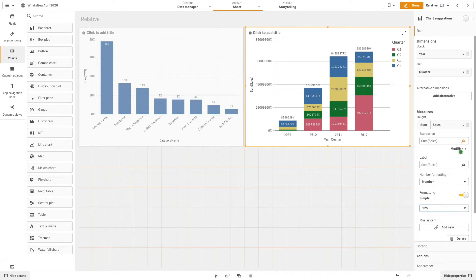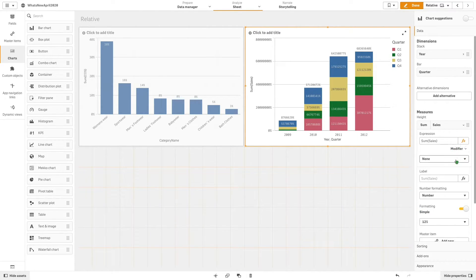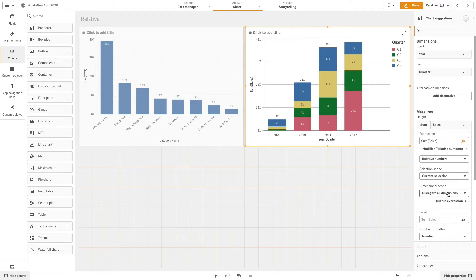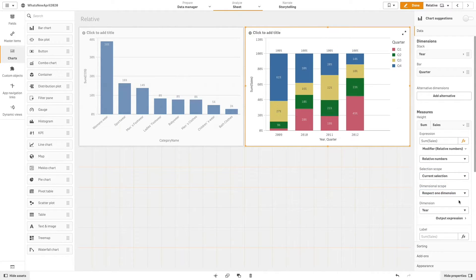This time for selection scope we will select current selection, and for dimensional scope we will select respect one dimension. In this way the percentage will be relative to the selected dimension.